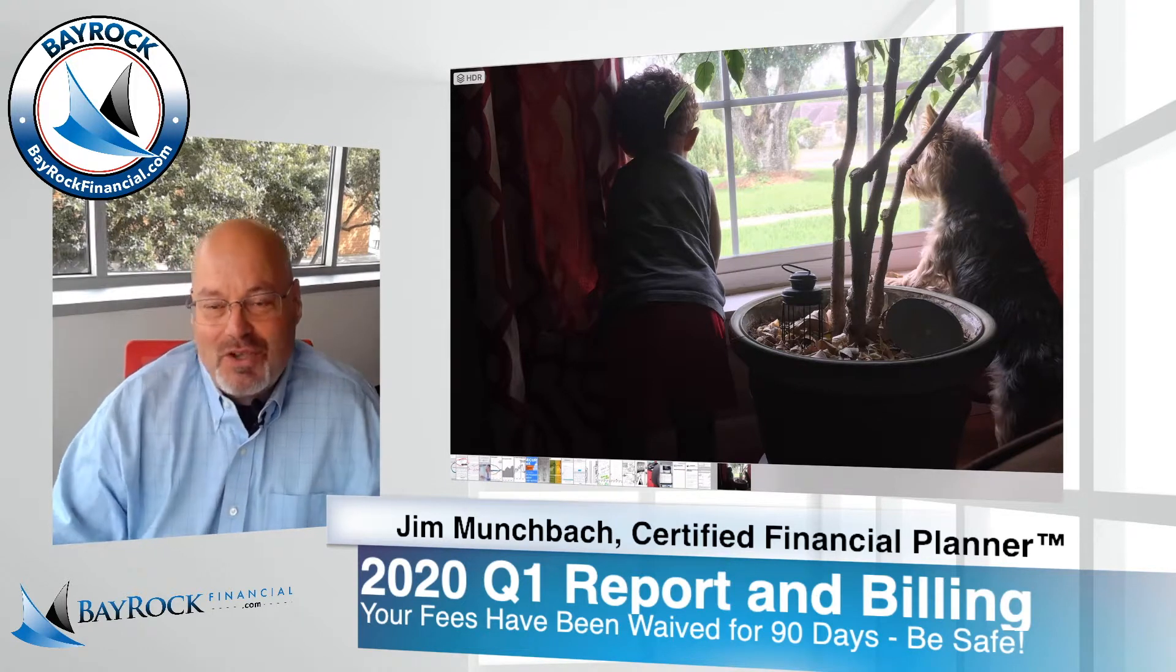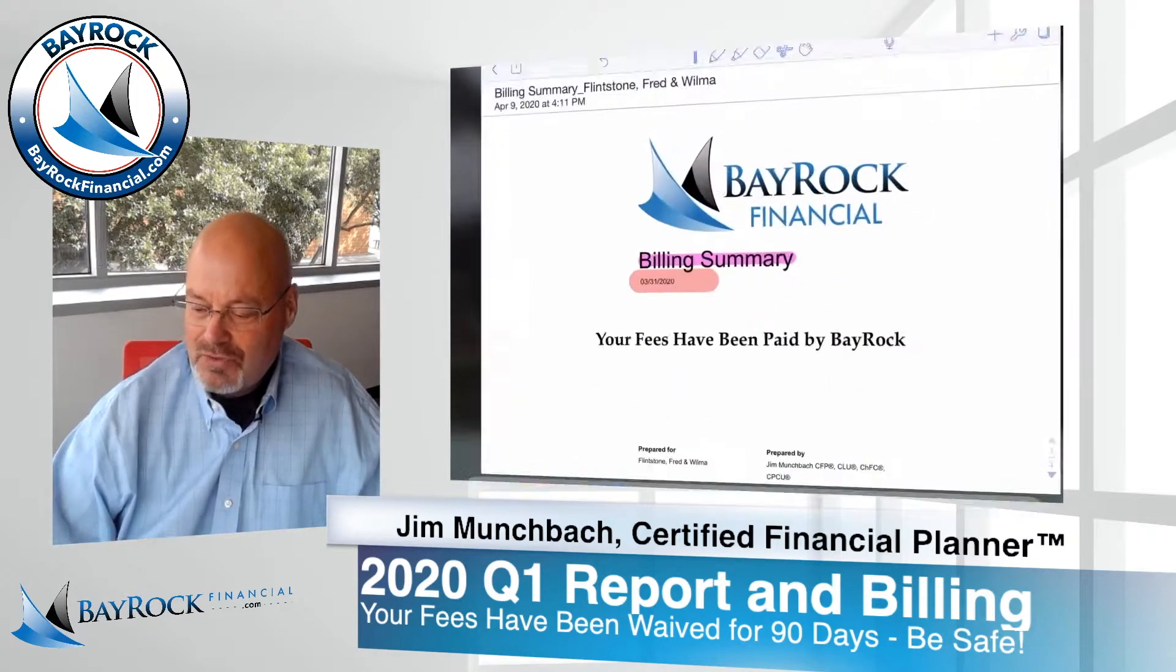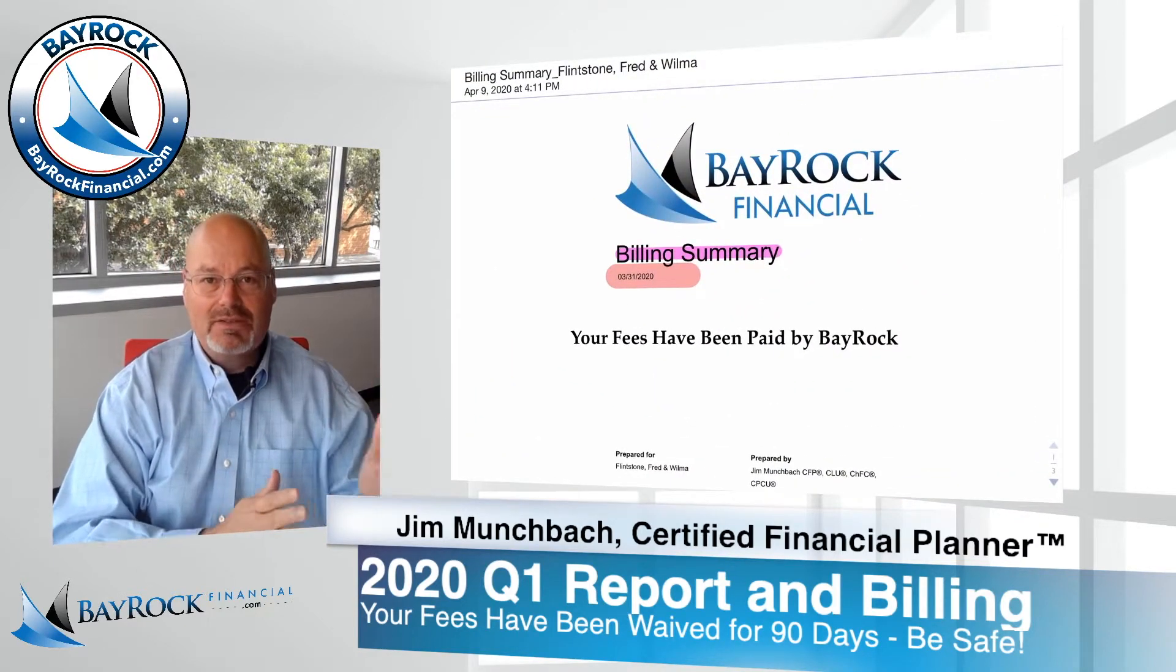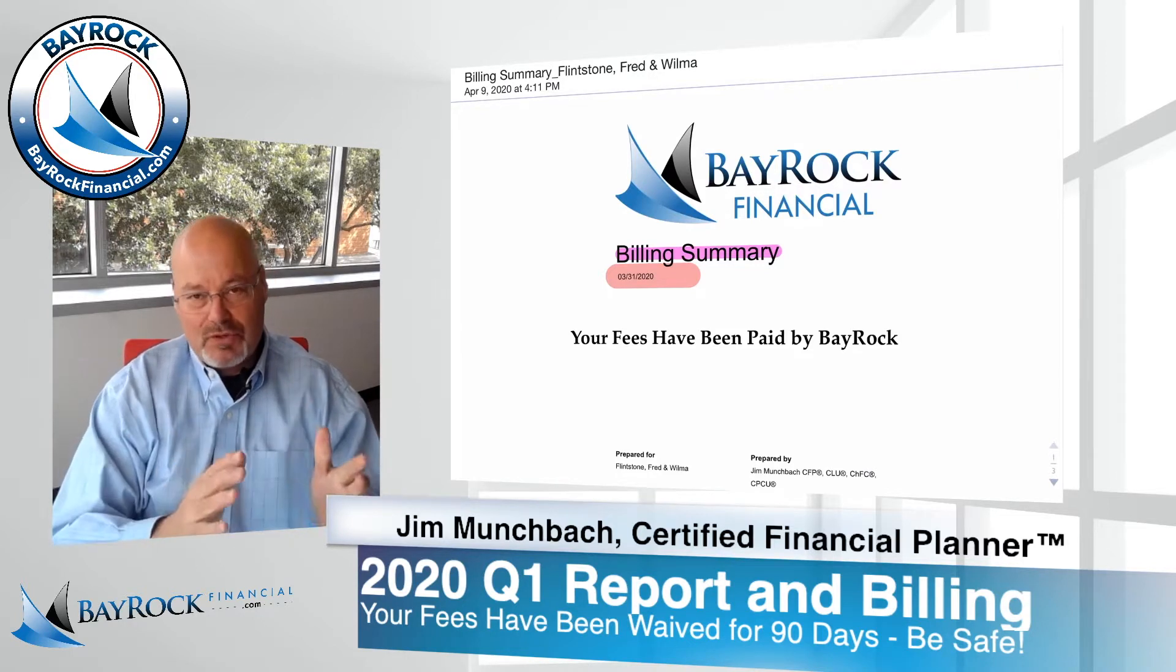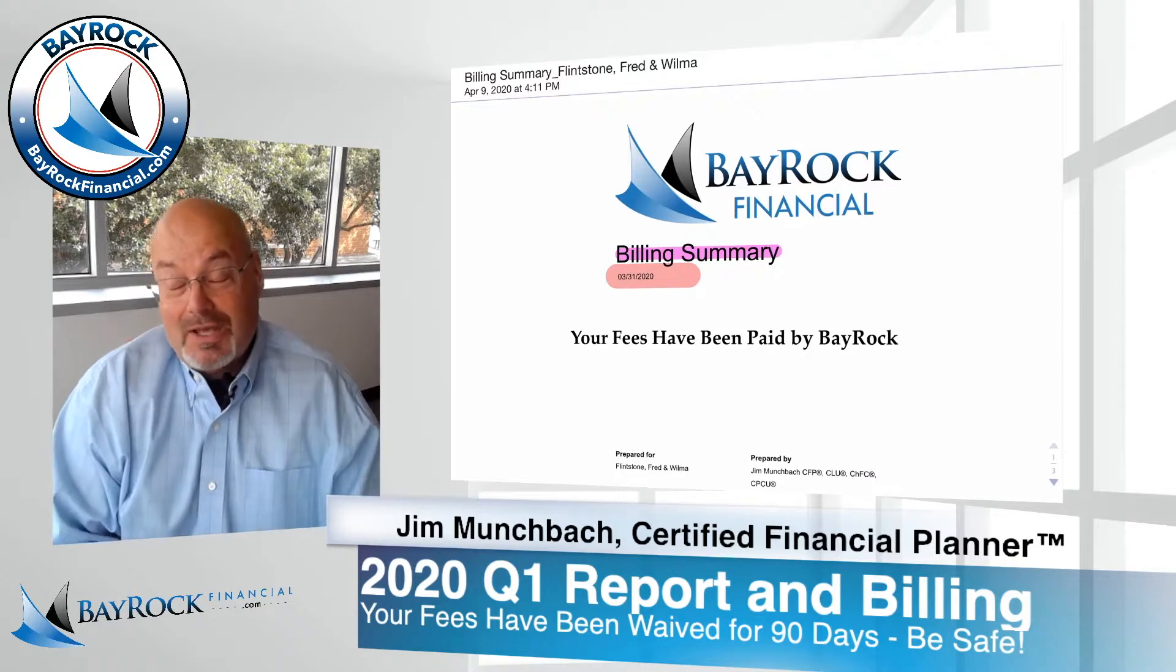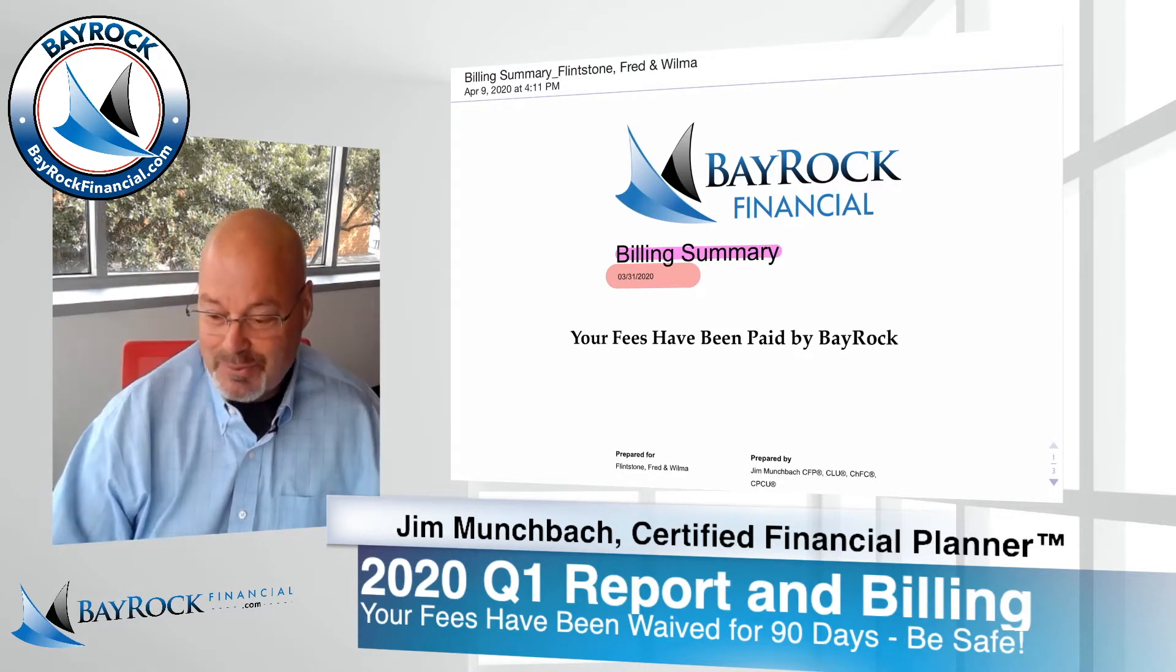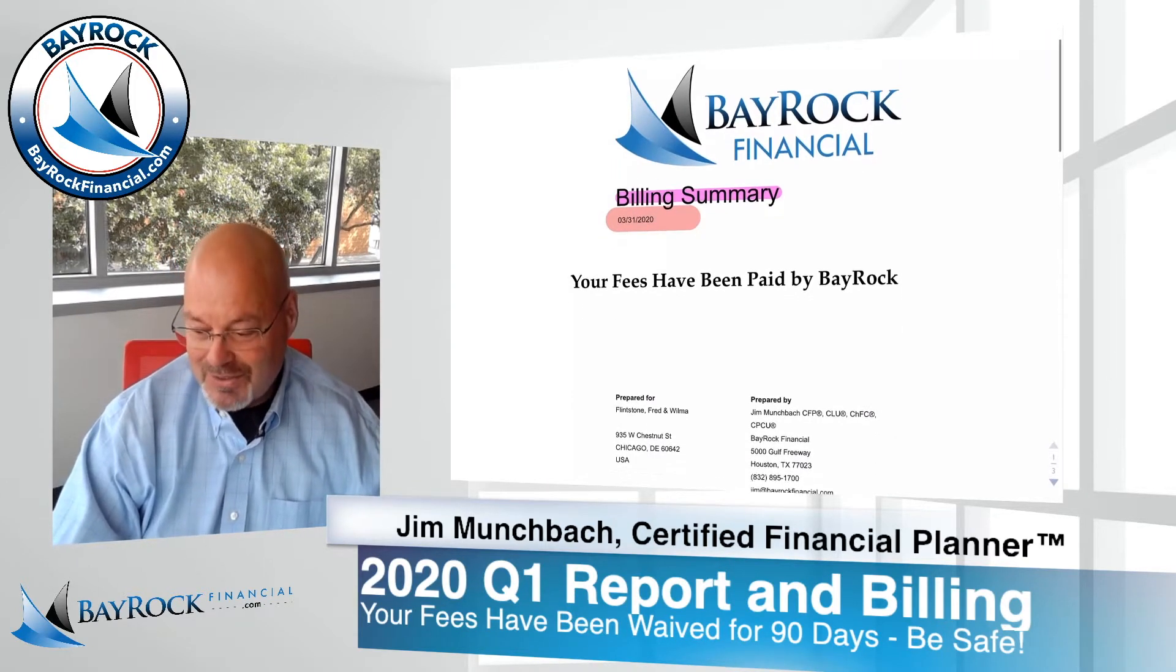Things have been crazy. So I wanted to give you a quick update and show you that we've posted your quarterly billing statement along with your quarterly performance report for the first quarter of 2020. It might not be a bad idea to not look at the statement too much. The performance was, as you know, historic, not in a good way.